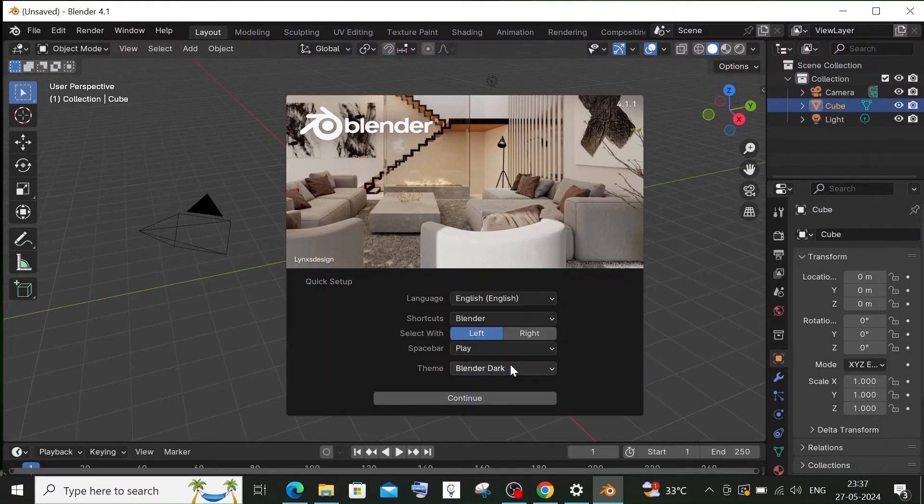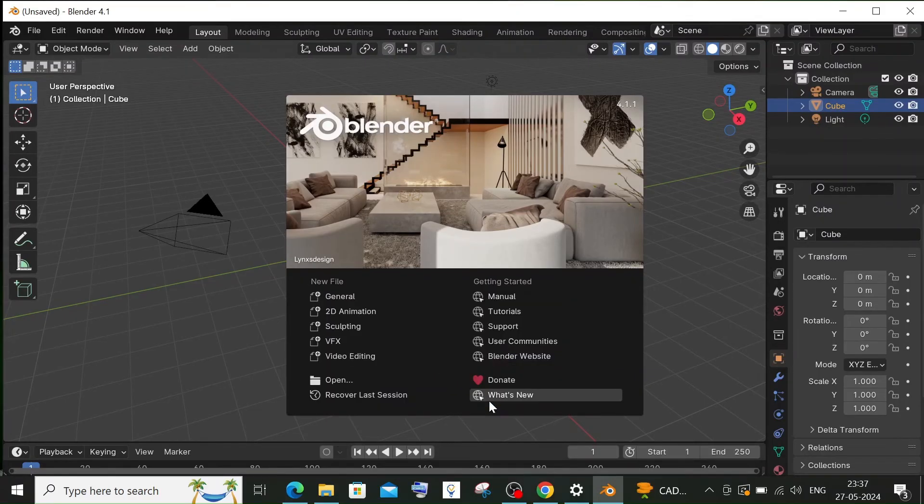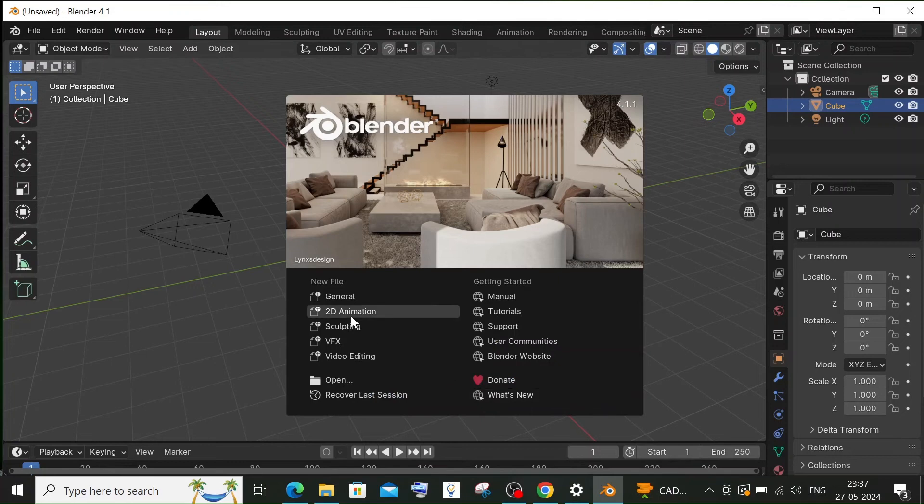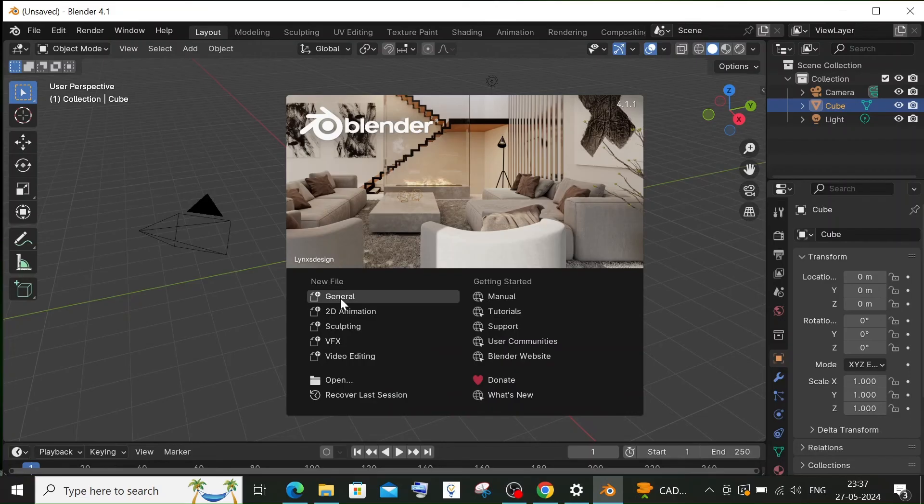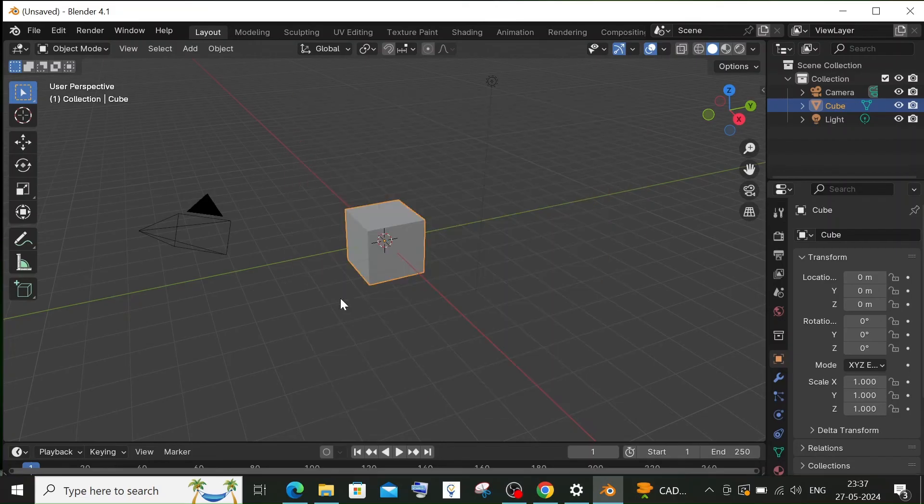You can select the theme and click on continue. Here we'll be having 2D animation, general, all those options. I will just click on general. That's it, this is the default cube that we get.